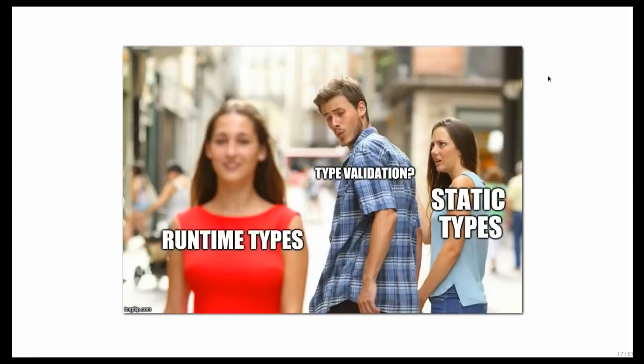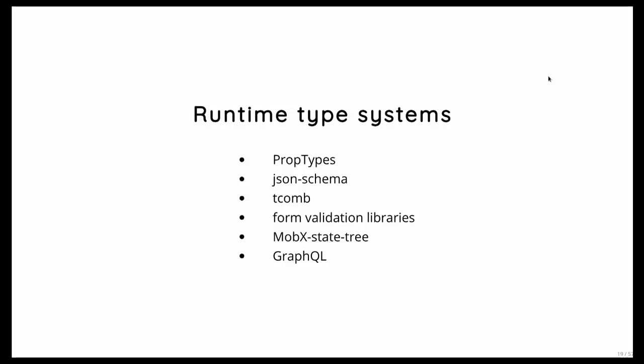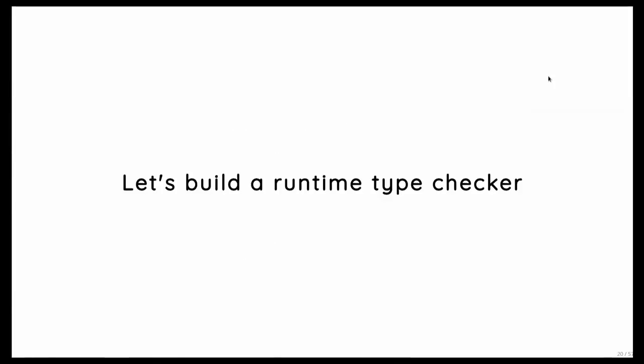And runtime type checks have their own advantages. So they are reasoning about the actual values. And also you can use the full language to express the checks you want to write. And so you might be already actually familiar with runtime type systems without even realizing it. If you're using, for example, prop types or MobX state tree or GraphQL. And there are many more examples of type check systems that run at runtime.